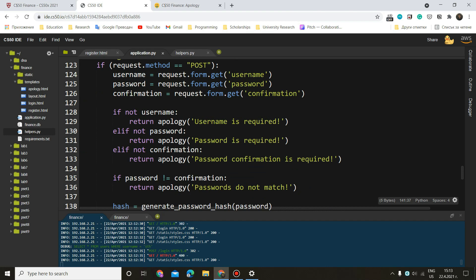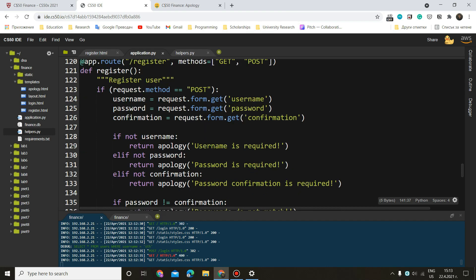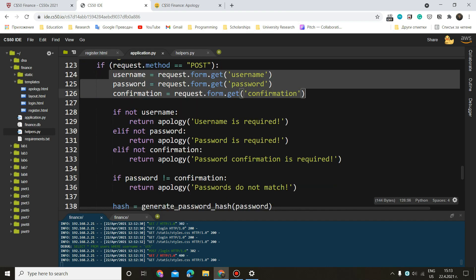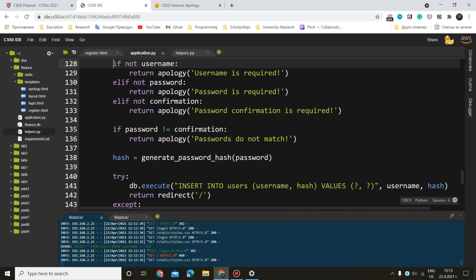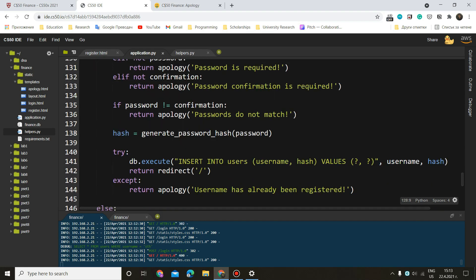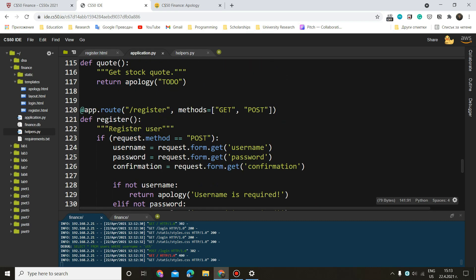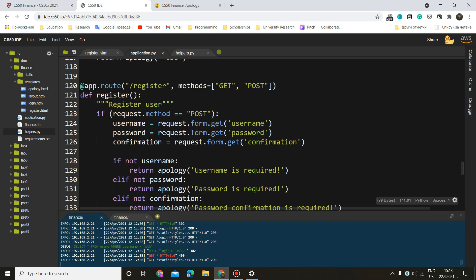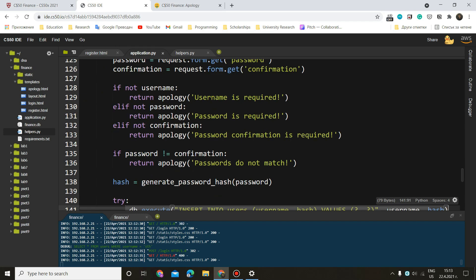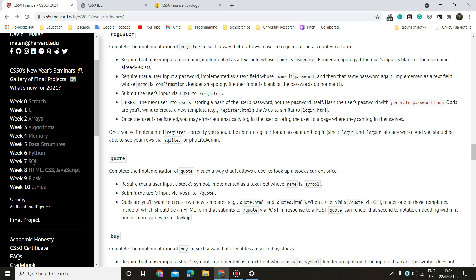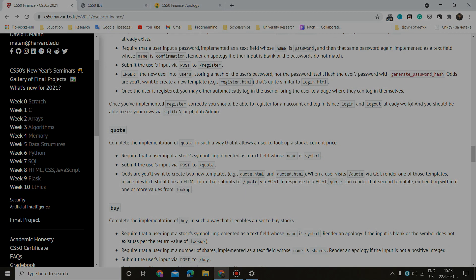So this was everything for this page. It was a really easy one just because we have to obtain the values from the input fields, then validate them. And if everything's fine, insert the info into our database. If not, we just want to render some apologies. That's it. If you have any questions, you can always ask me in the comments or on any social media. I'm going to put links in the description as well as the links to these pages, just so it is easier for you to navigate. And the next time we're going to implement the quote page.